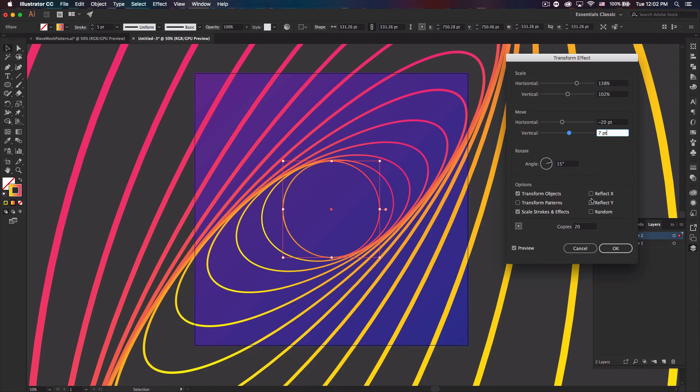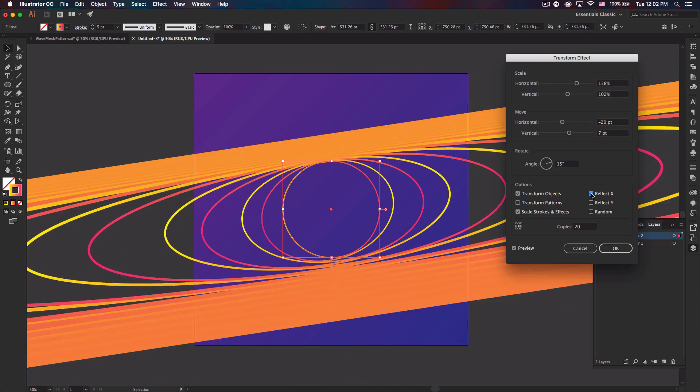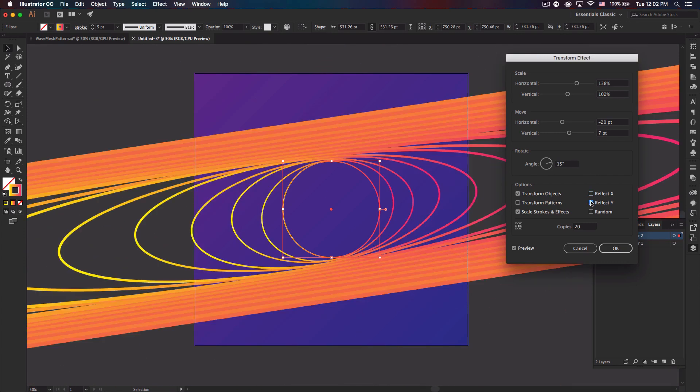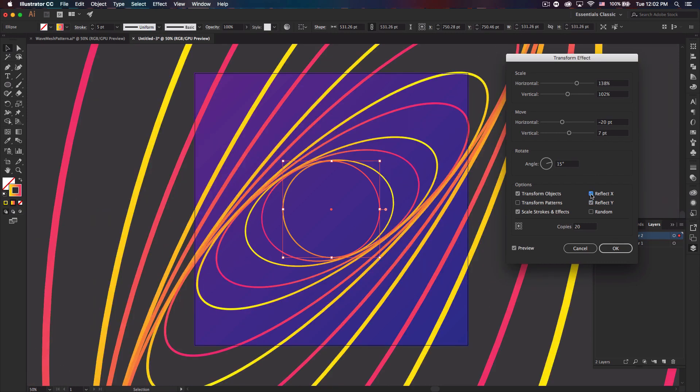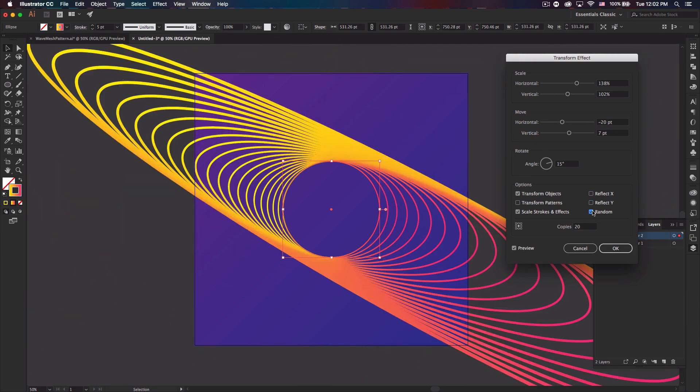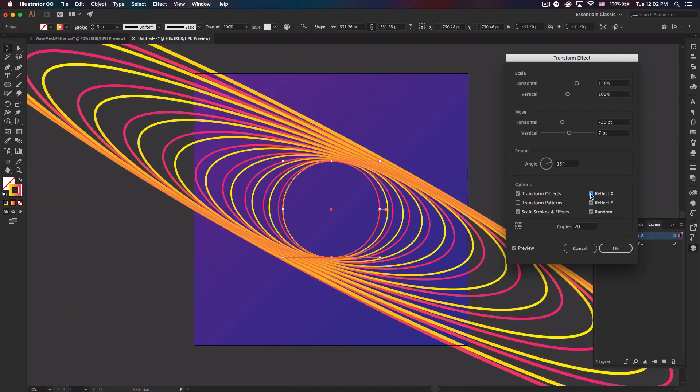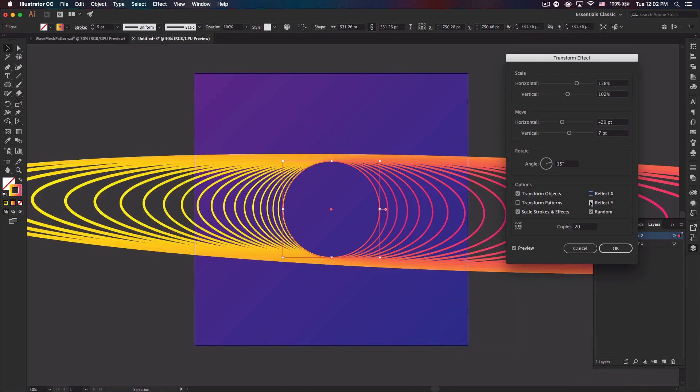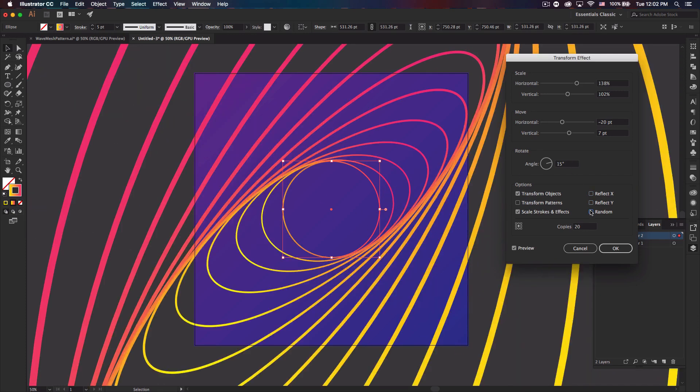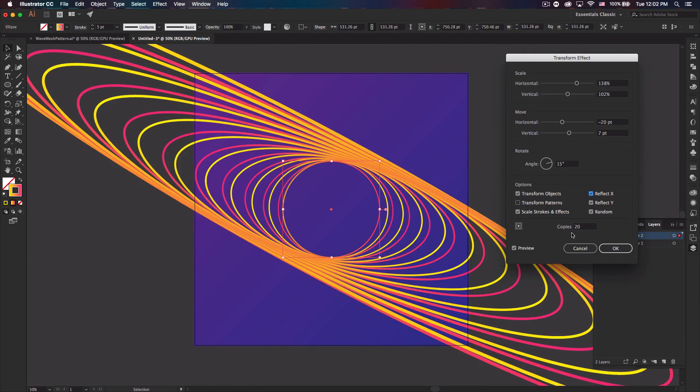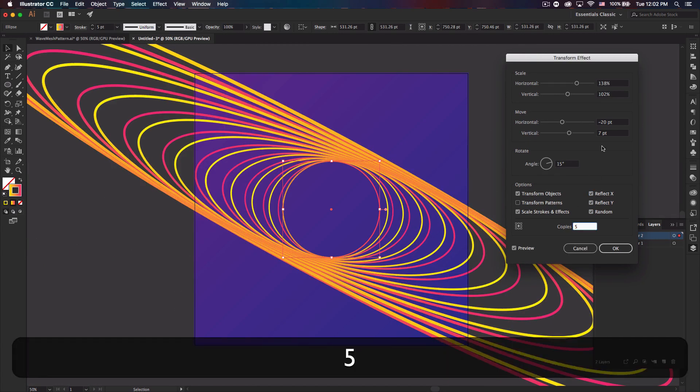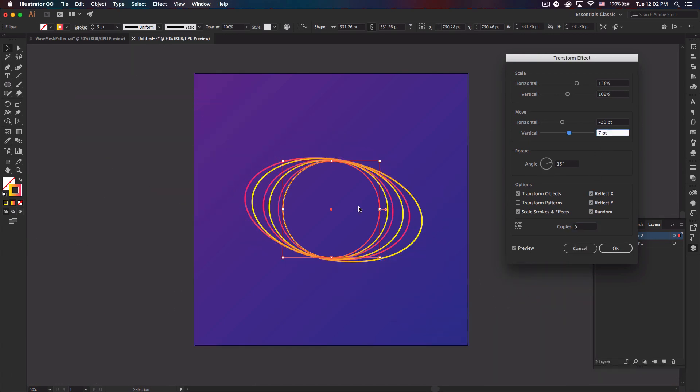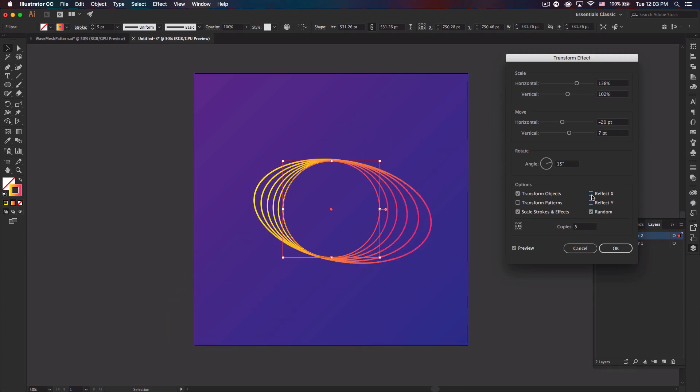Also down here you have options of reflect X, Y, and then random. So whenever I create something, I always click that and then click that and then click them both, and then click random to see if it makes any difference, and then you can click them all. And sometimes it'll create a cool shape, but it's usually not something I'm looking for and I think it would look better with less copies. So if I bring that down to five, like that looks pretty cool.